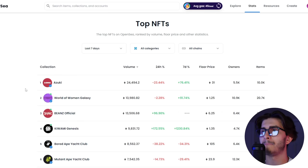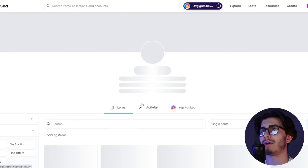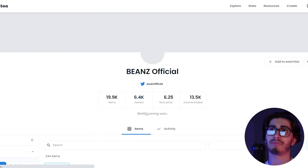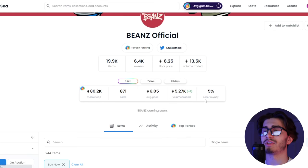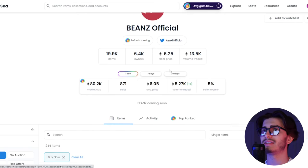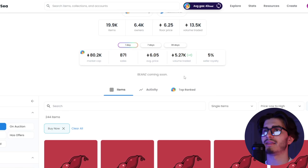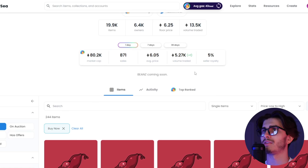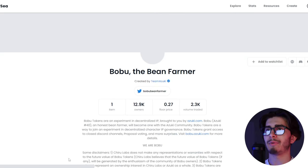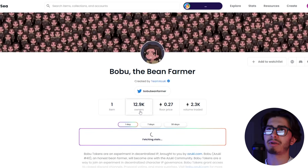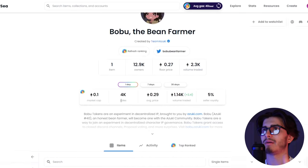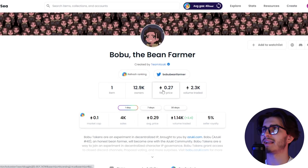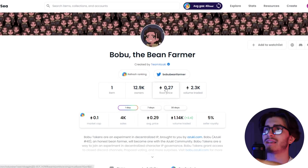I feel like Azuki sparked a mini bullish micro sentiment in the market which is super cool to see. They also had the airdrop for the Beans official token which I think each holder got airdropped two of these which is wild and it was super cool what they did. They just simply airdropped it in the wallet, there was no minting process, nothing.